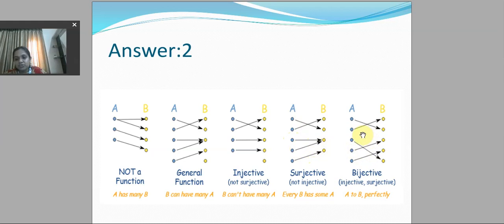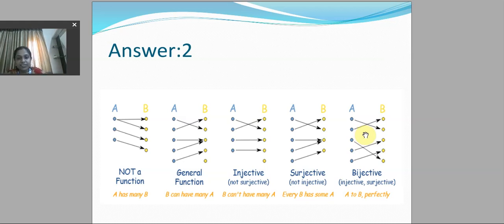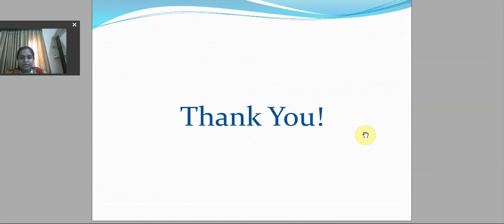The last function is both surjective and injective, so it is known as a bijective function. I hope it is clear to all of you — what is a function, what is an injective function, what is a surjective function, what is a bijective function, and what are the conditions for each. Thank you, I hope you liked this video.